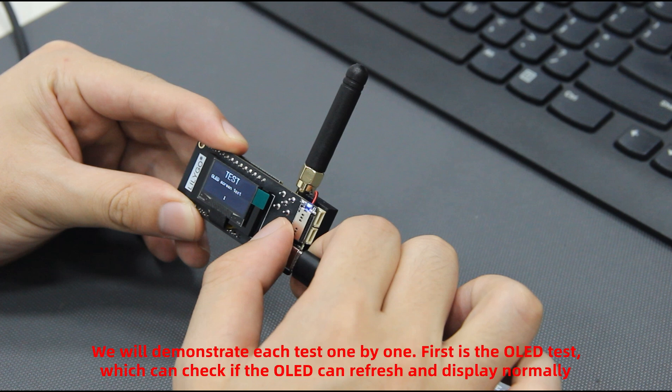First is the OLED test, which can check if the OLED can refresh and display normally.